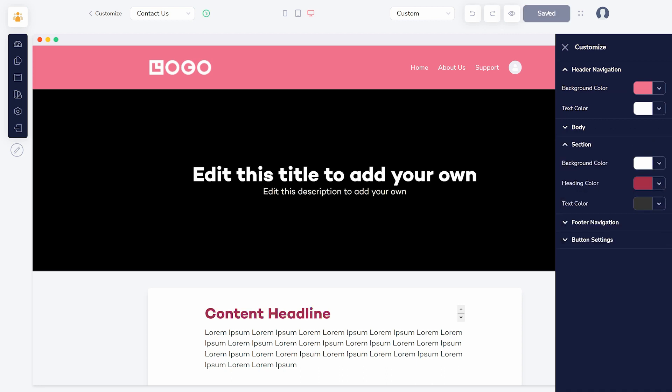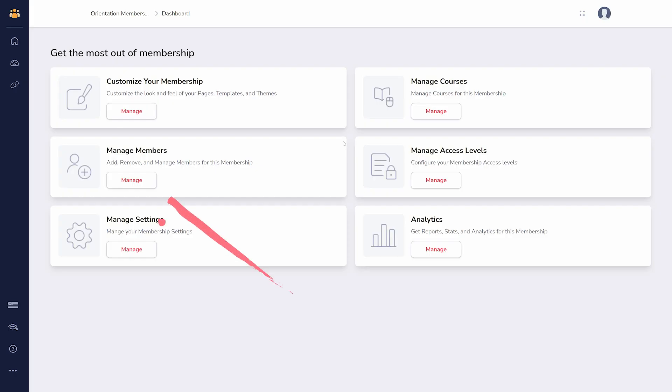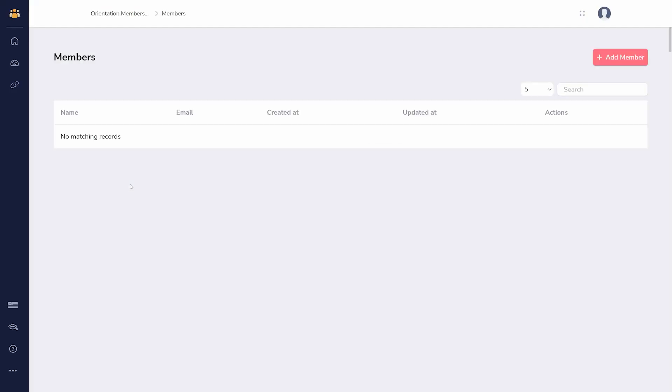Back at the dashboard again, let's review the rest. Manage members shows all current members for this membership, and allows you to add members manually.